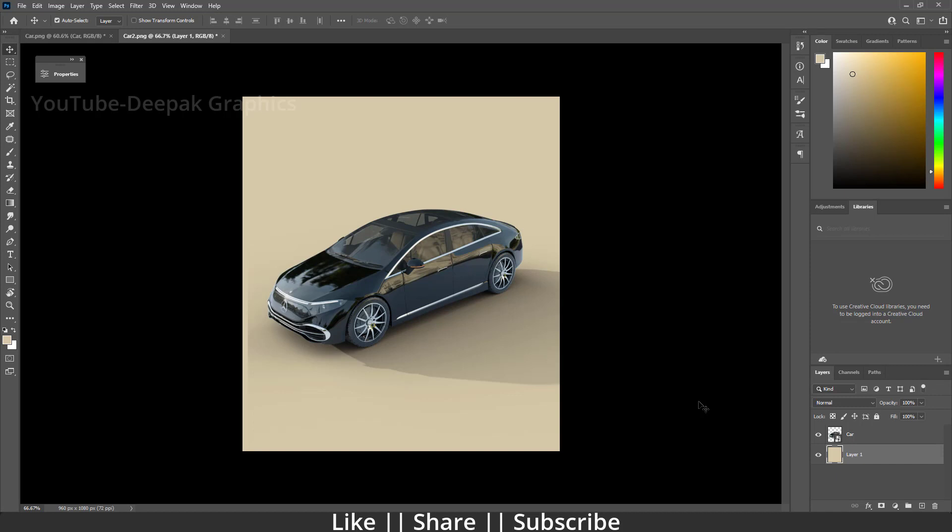So that's how you can take any object transparent render with shadows without background. That's a very easy and cool trick, so I thought I should share with you guys. I hope you enjoyed this video and you learned something new today.